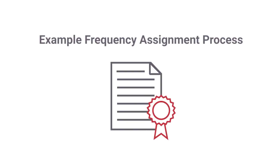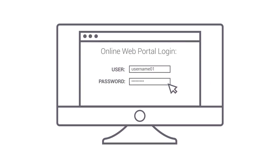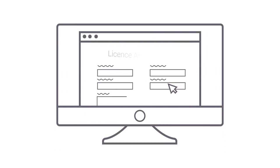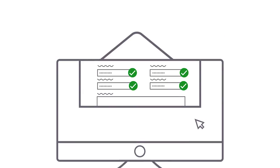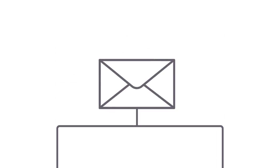Let's take a look at just one example of a frequency assignment process in Spectra. First, a customer logs into the online web portal and begins entering a new license application. The system validates all data as it is entered. Once the application has been submitted by the customer,